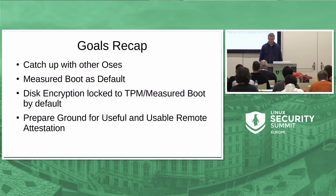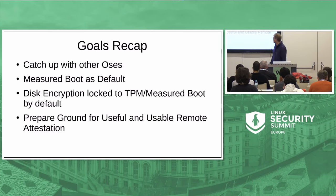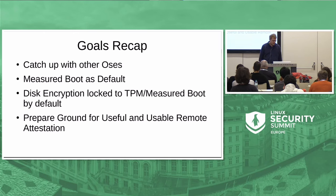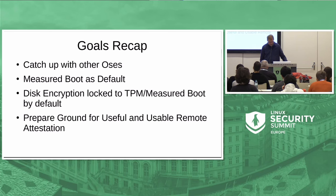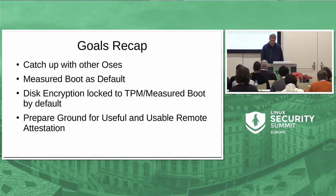One of the key goals is to have measured boot by default — something that Windows has been doing for 15 years — so that we can lock disk encryption to it and take benefit of the security properties this provides. It's also about remote attestation. Whenever you have a distributed system, remote attestation should matter to you and should actually work without people having to think about it too much. The key is that we measure a lot of what's going on so we can validate it externally and see if everything's in order.